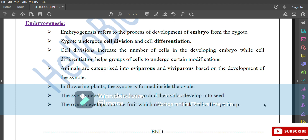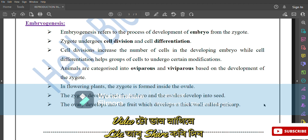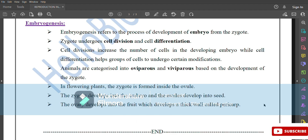So students, that's all about reproduction in organisms. Hope this video will help you learn about reproduction. So this is all about reproduction in organisms. If you like this video, then subscribe to the channel and share this video. Thank you.